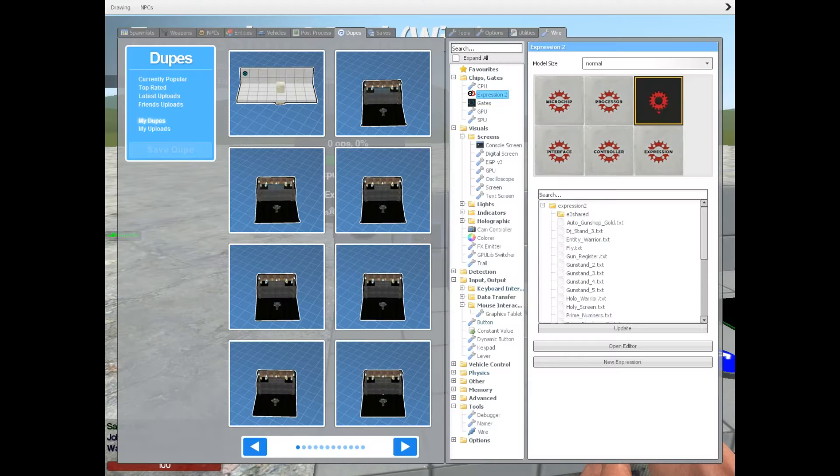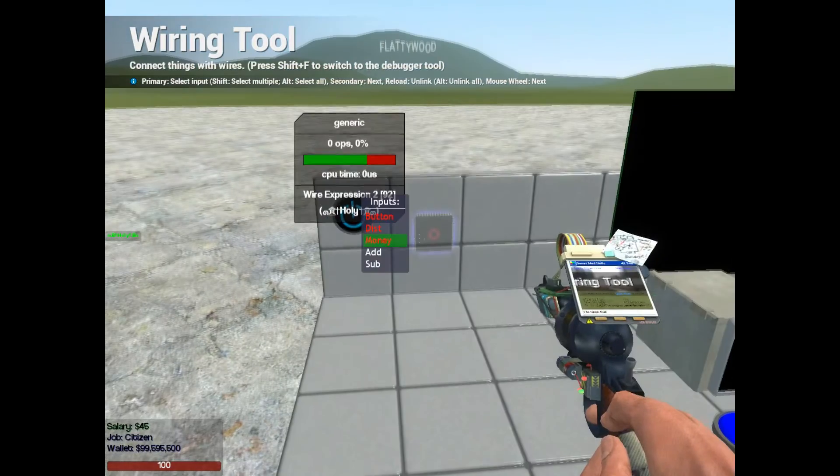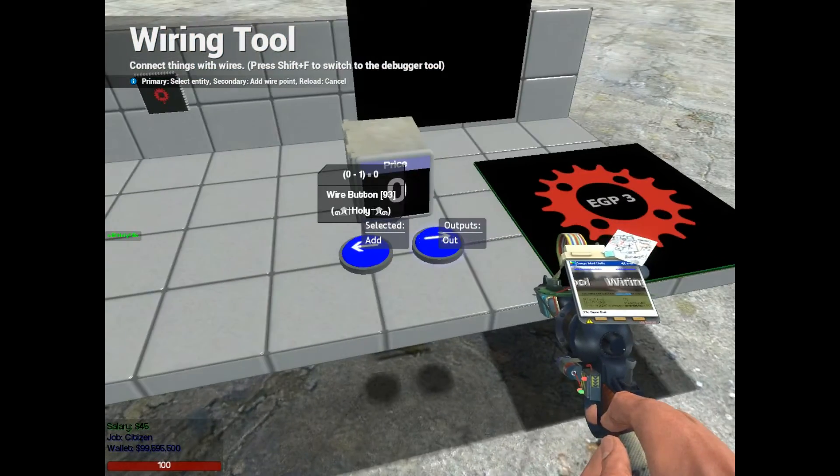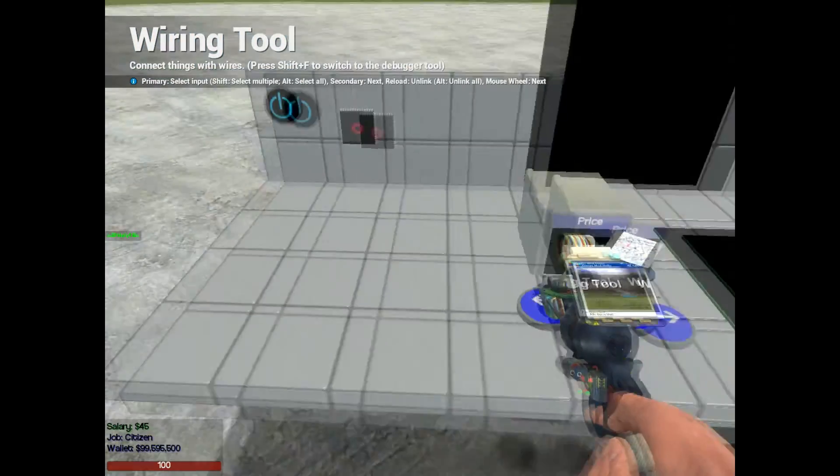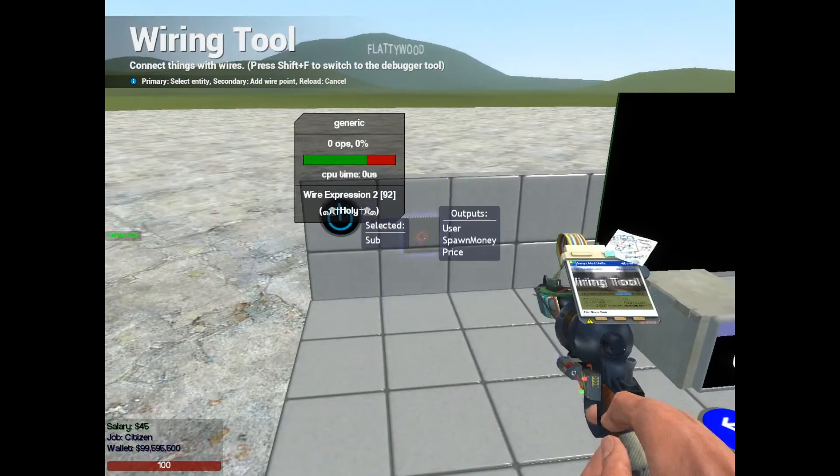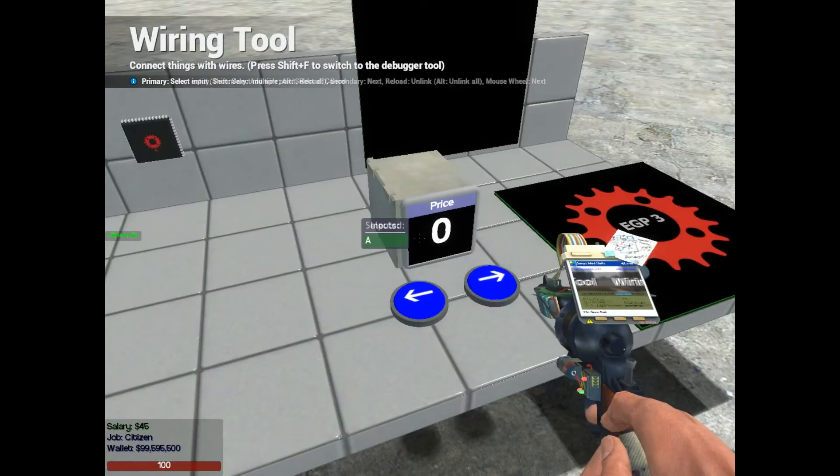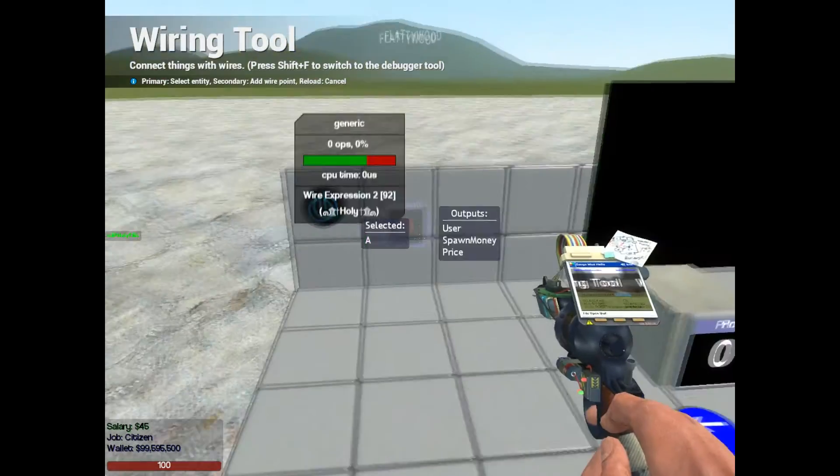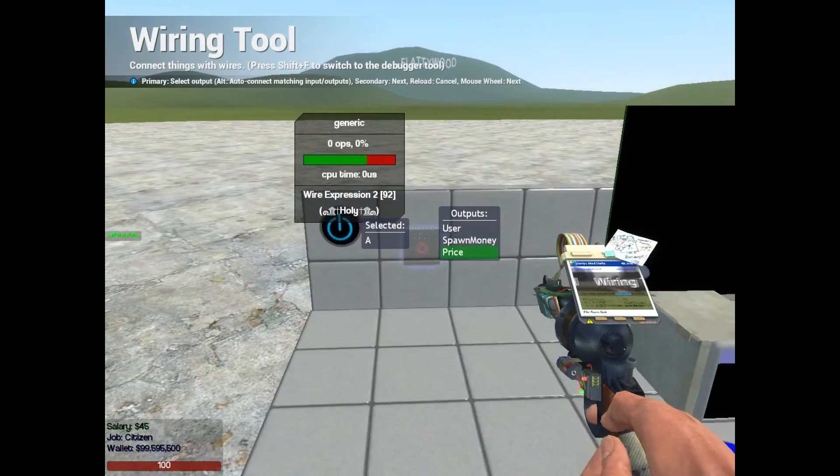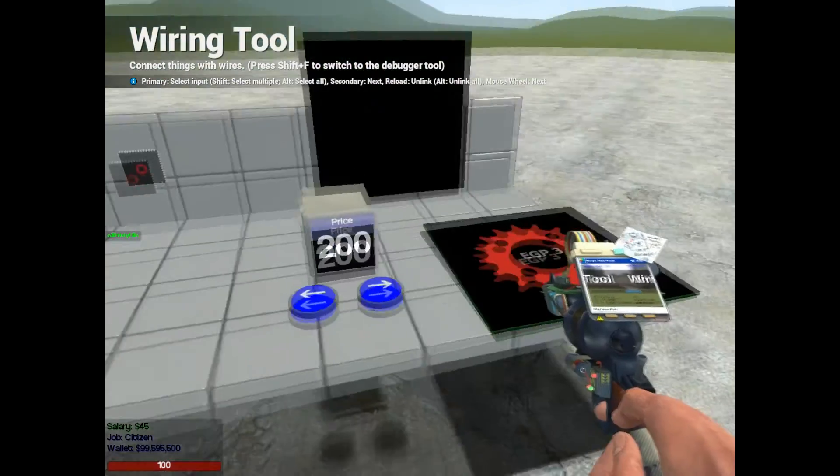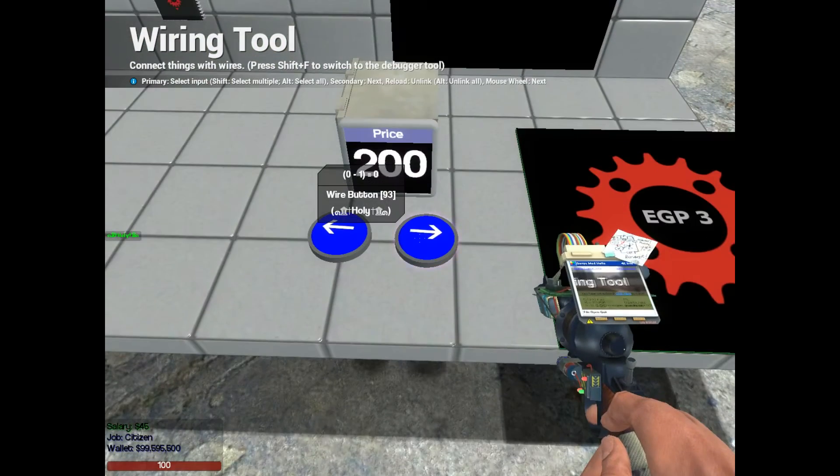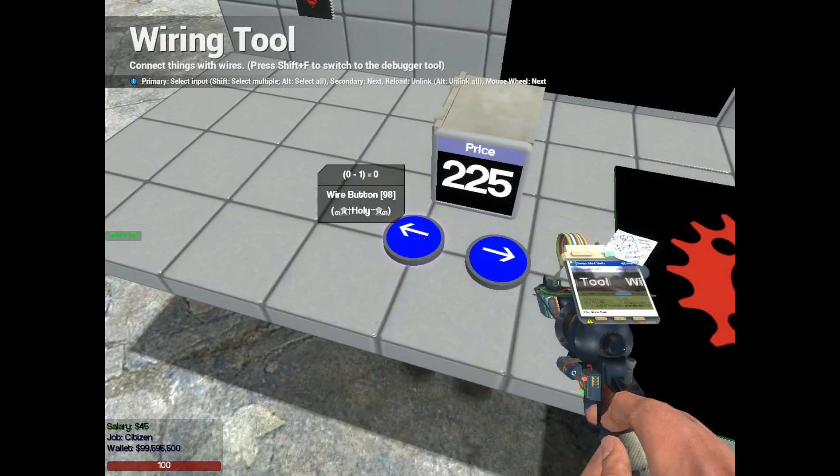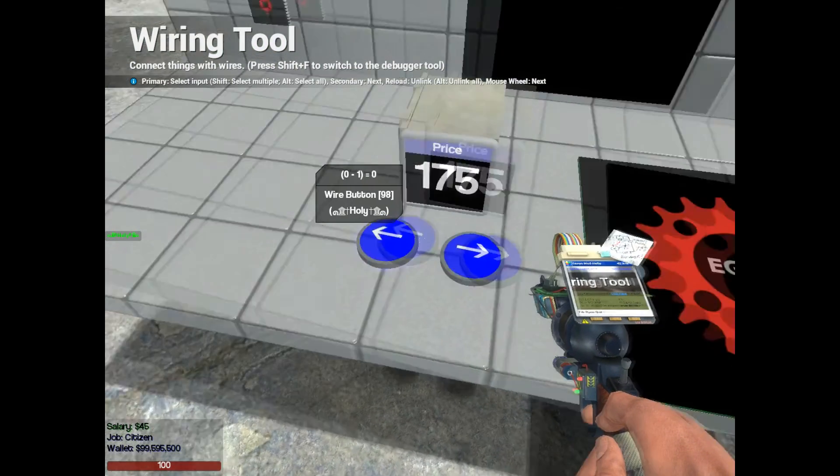So once we wire everything up, we're going to have the add right here for the right arrow, sub to the left arrow, and input for the screen is going to be price. Now we press this arrow, it increases, this arrow decreases.